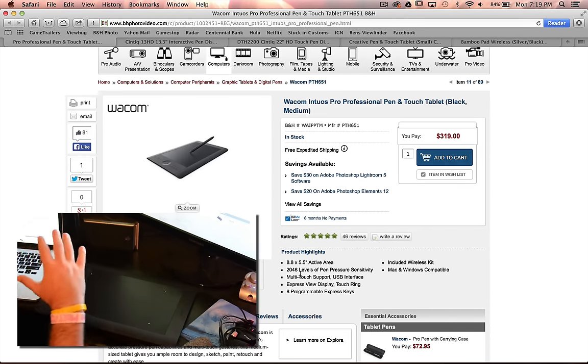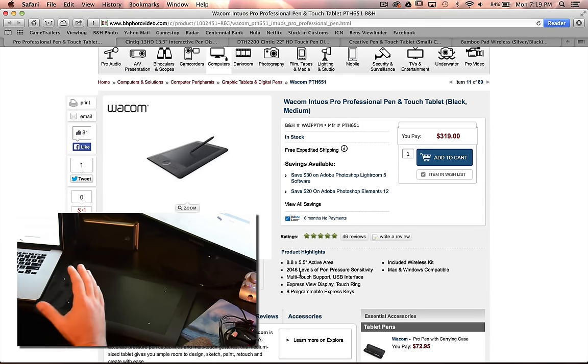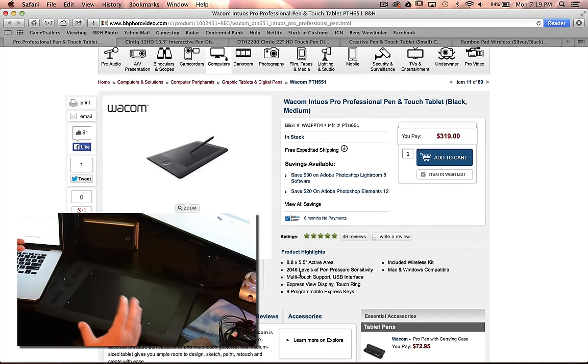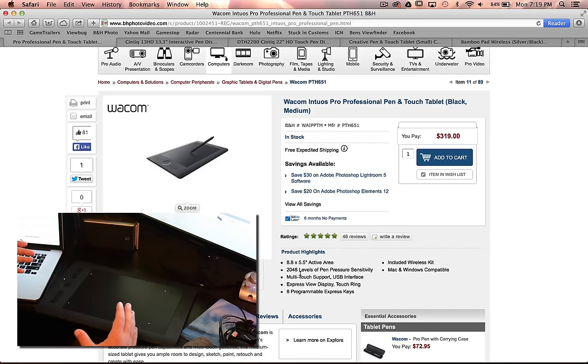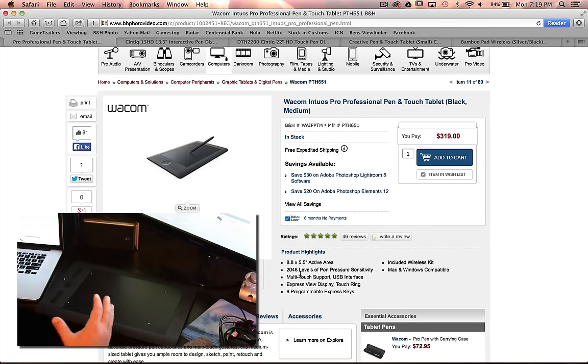So you still have this nice big area here where you can work around and feel like you have room to work with. But it's not a huge working space. So I had originally considered the large, but I felt like that'd be more of a permanent desktop piece, and it wouldn't travel very well. And I didn't want to get the small because I want to make sure I had enough room to work with in general. So I went with the medium.